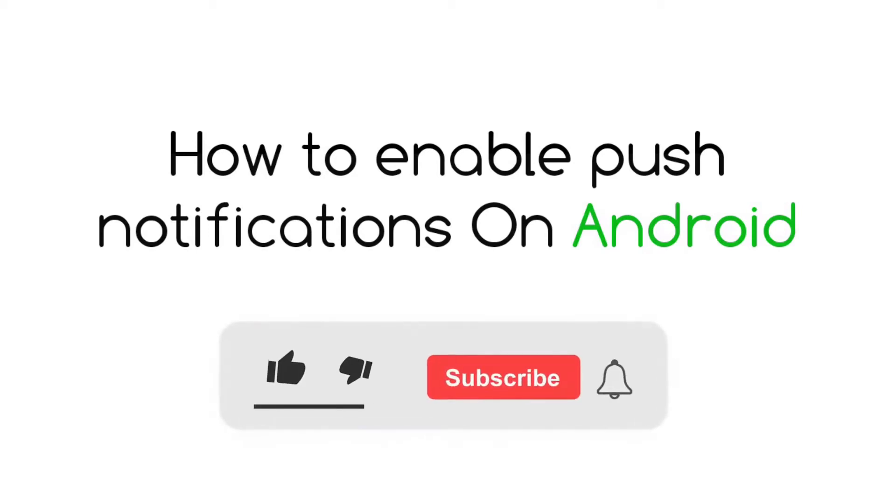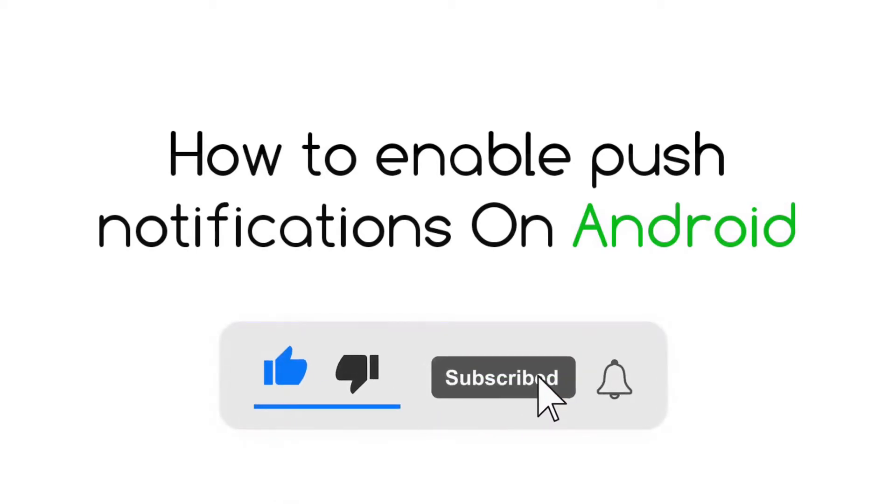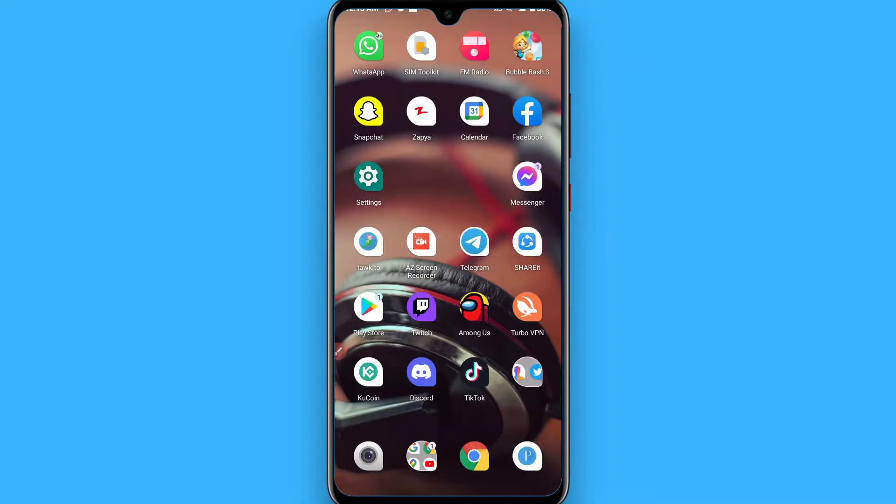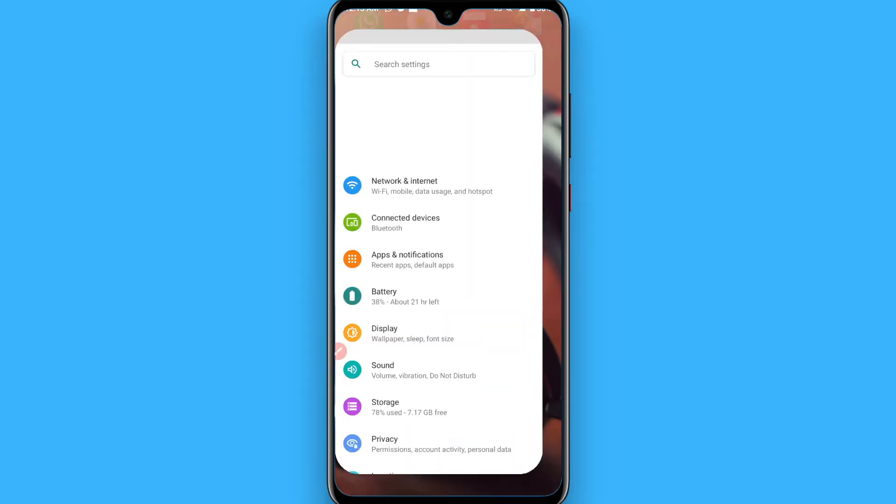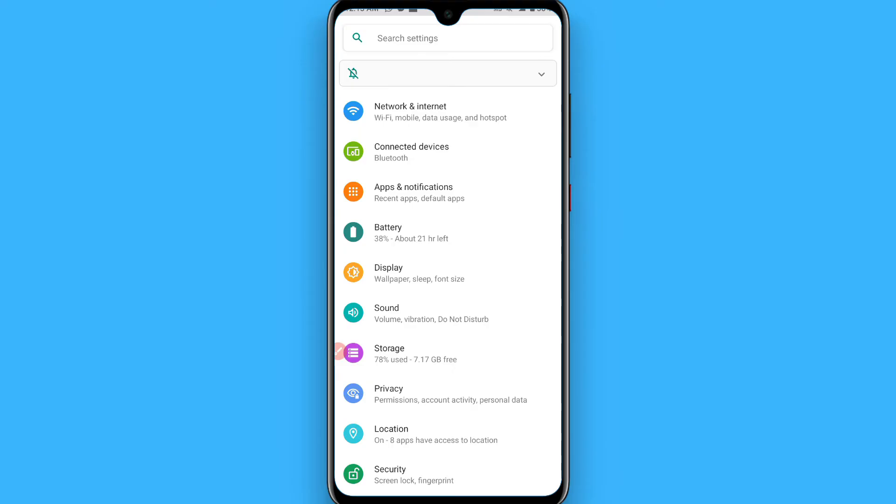Hi, in this video I will show you how to enable push notifications on Android. If you're looking for how to enable push notifications, follow this procedure. First of all, open your settings.